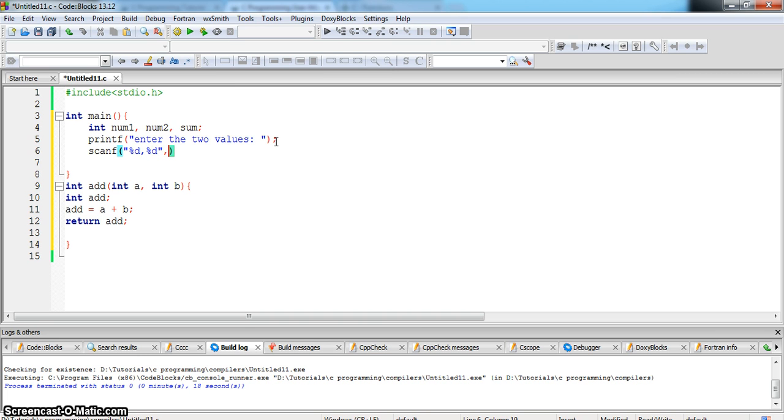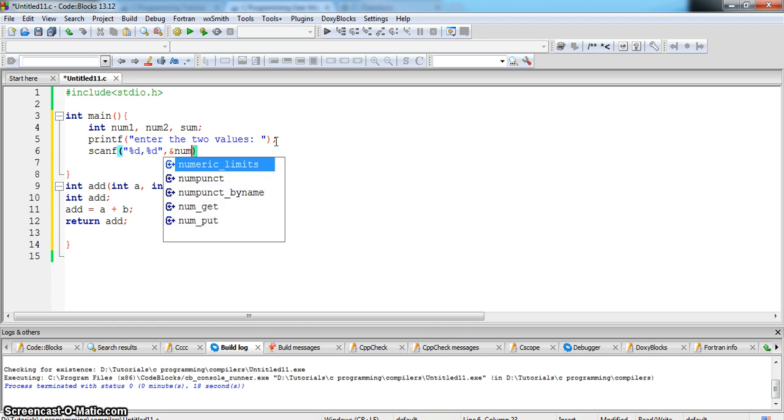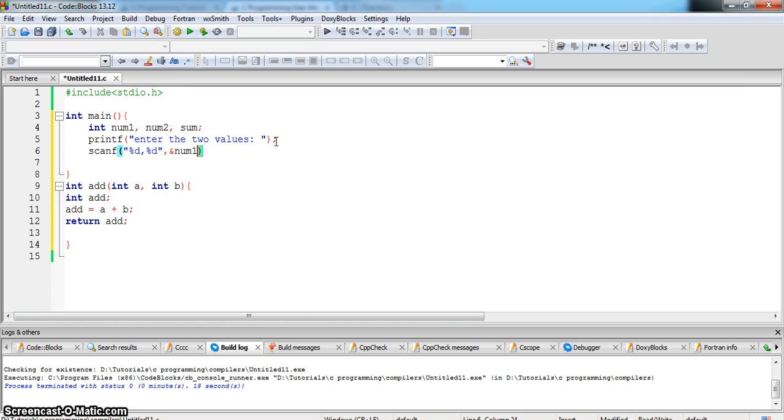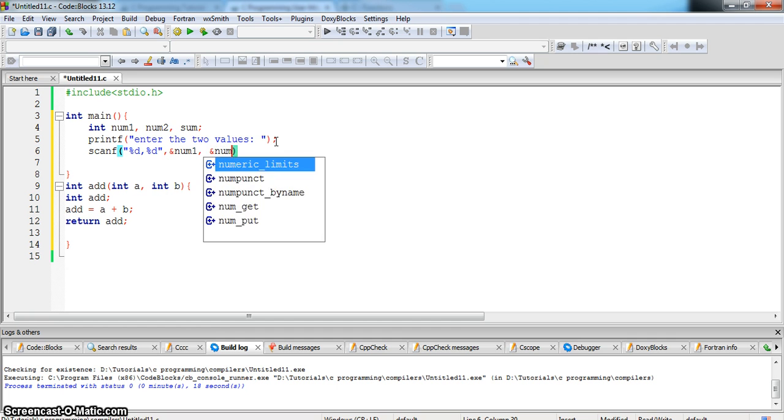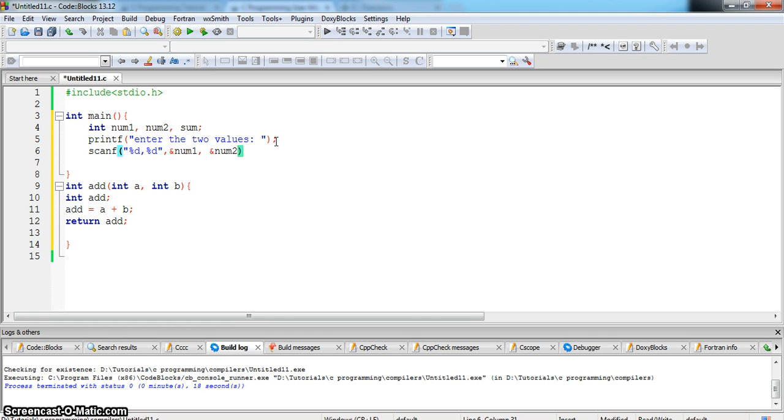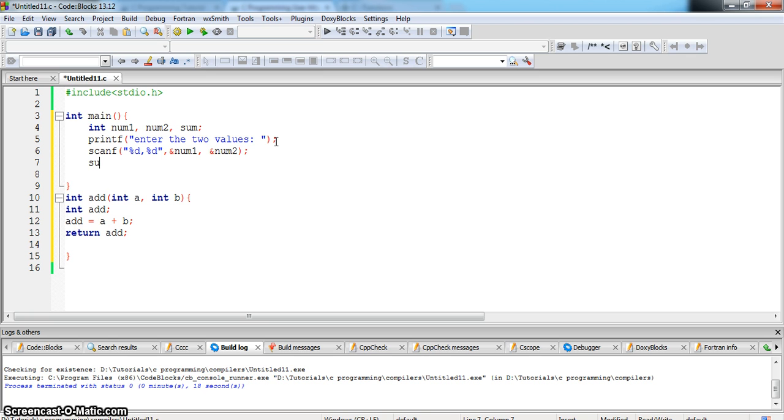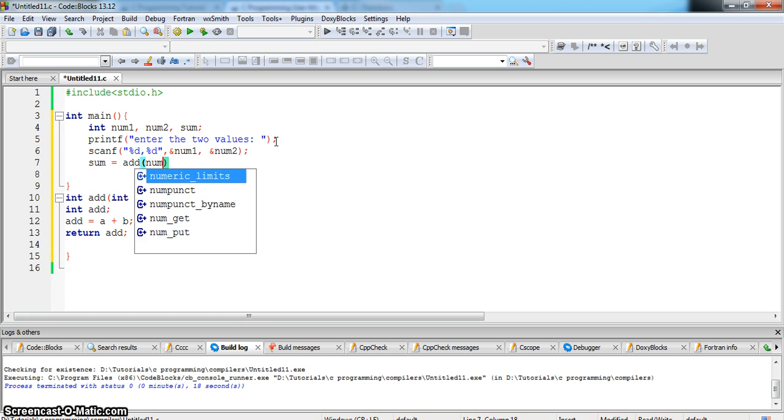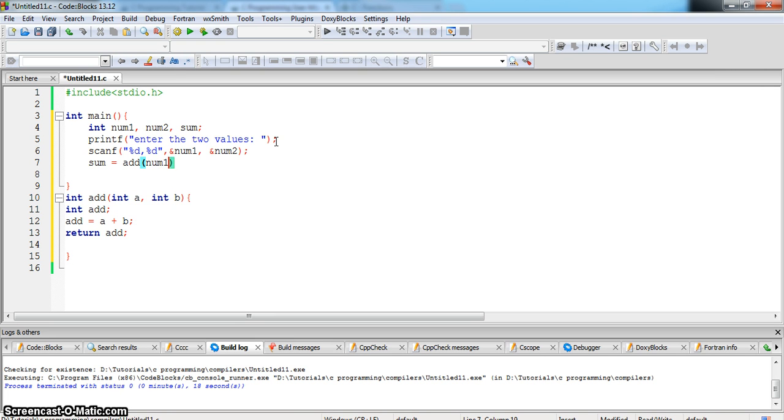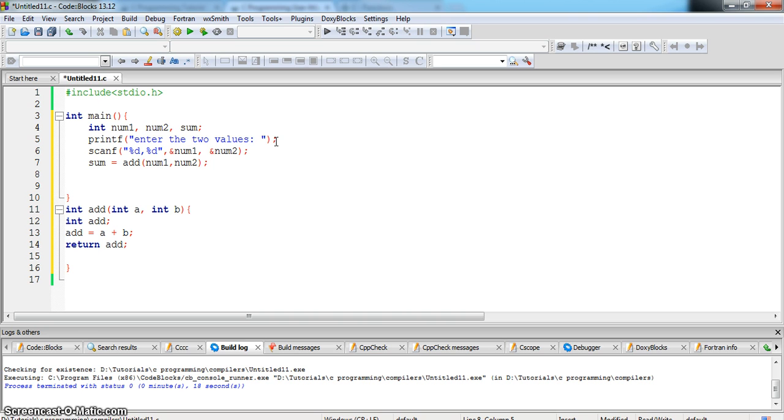And store it in num1 and num2. Now sum is equal to, now we will be calling the function add, add and pass the values which are stored in the num1 variable and num2 variable and print the value.